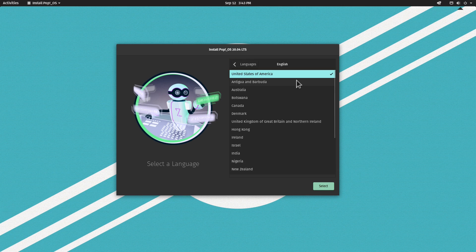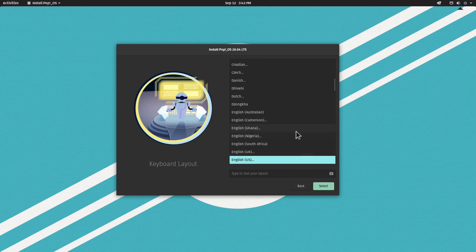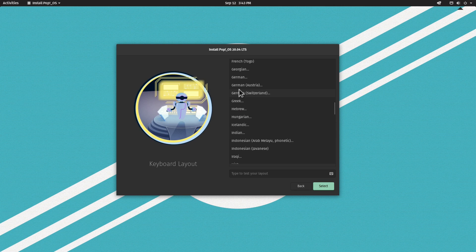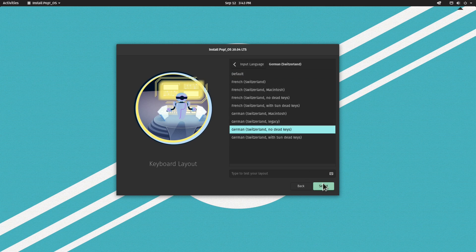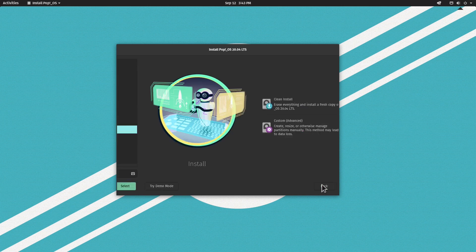Let's proceed with the installation by clicking the language and click Select. Select the variation of the language, then choose the keyboard layout, which in my case is the Swiss keyboard, and click Select again.